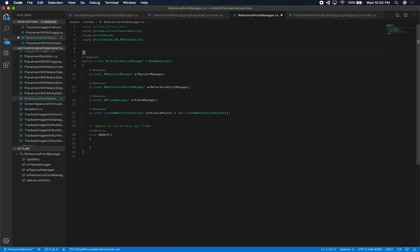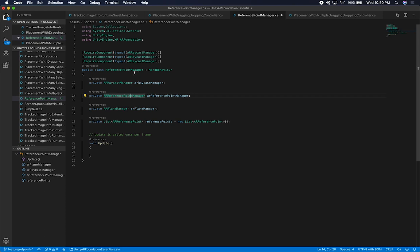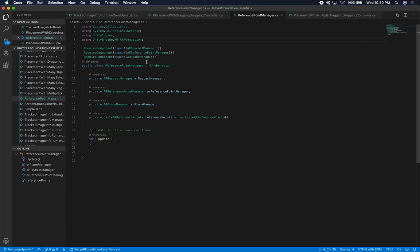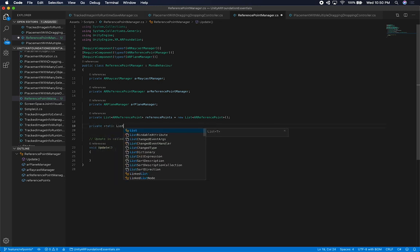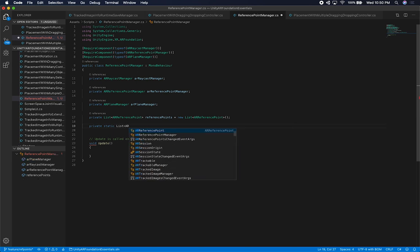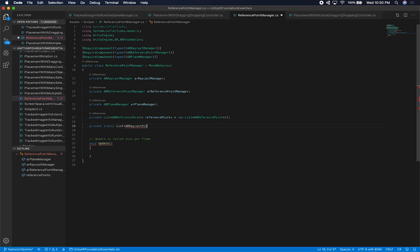I want to add [RequireComponent] attributes for each of these managers so that when you add this script, it automatically adds all the required components as dependencies. I'll do that for the ARRaycastManager, ARReferencePointManager, and ARPlaneManager. The list of ARRaycastHits doesn't need manual tracking — the system populates it for us.